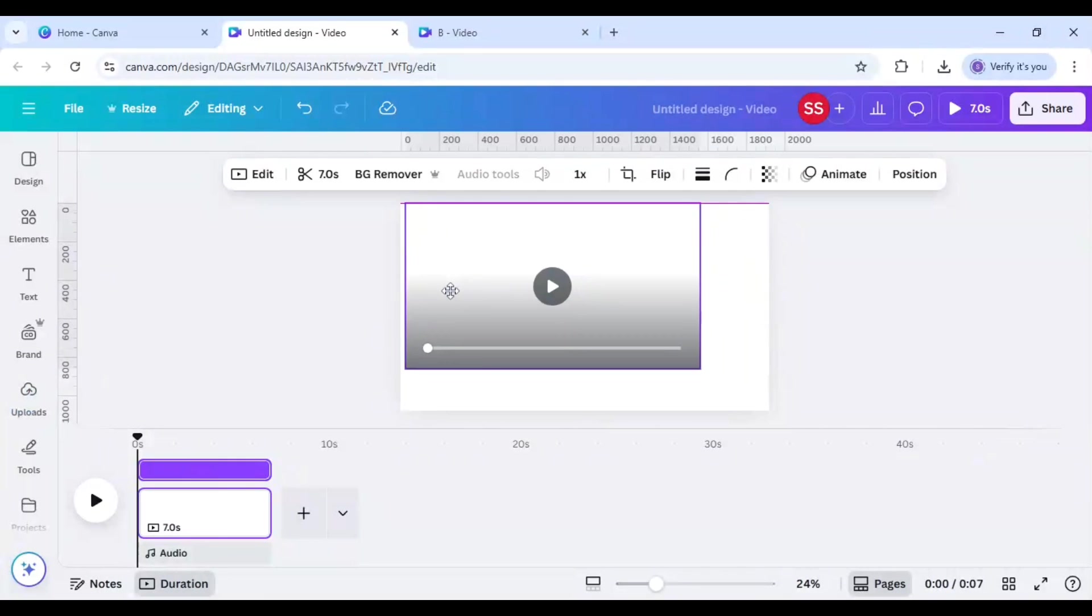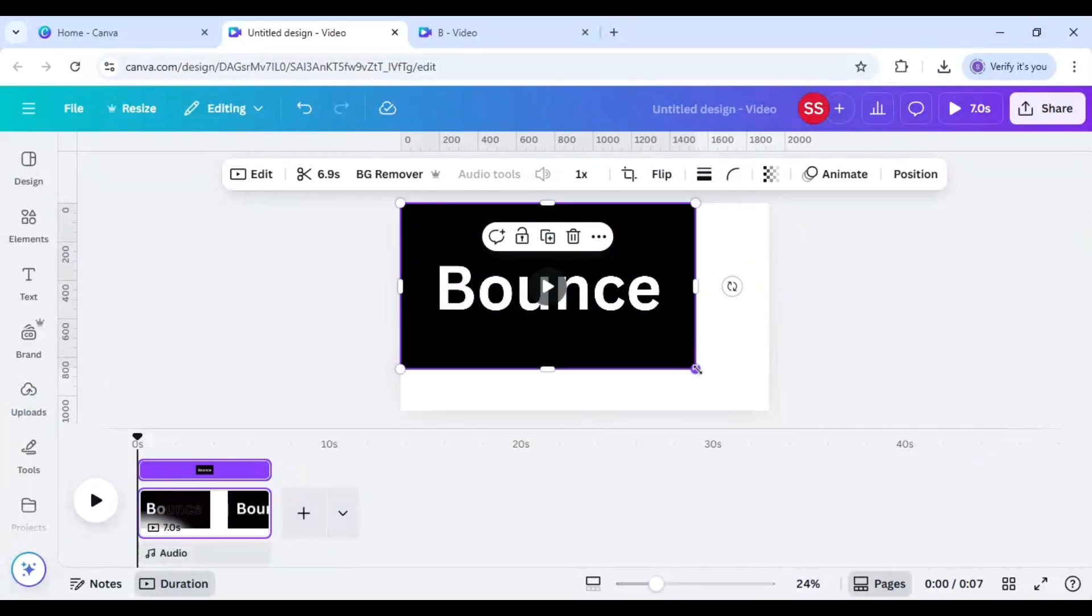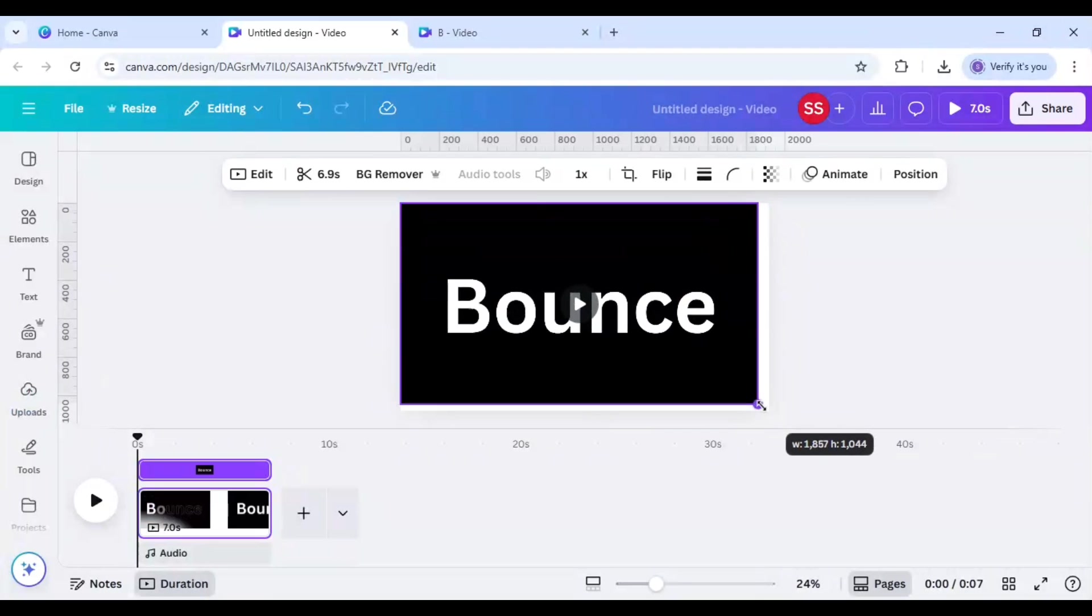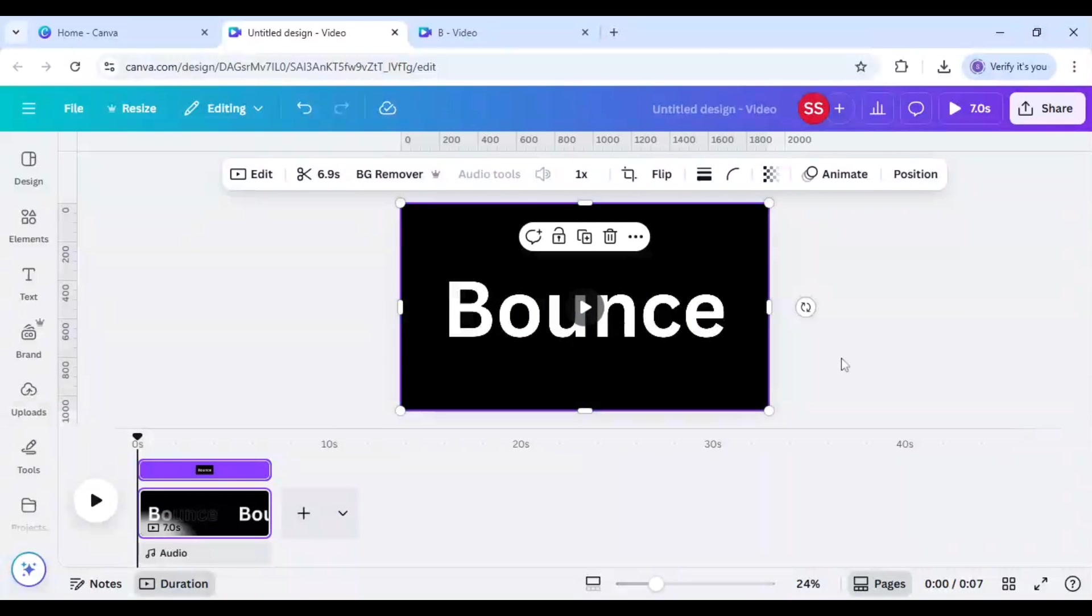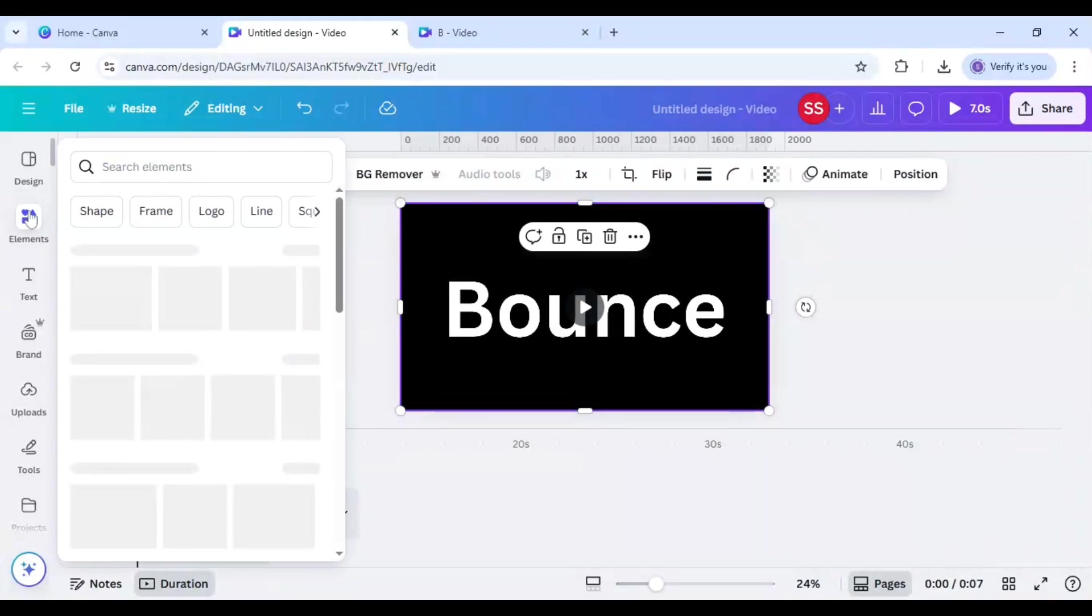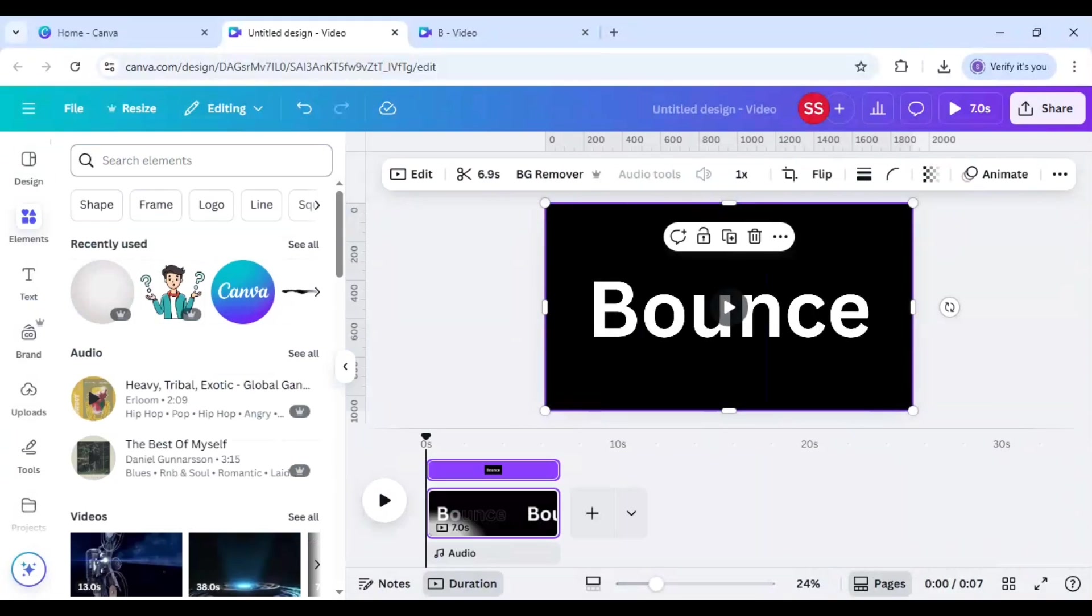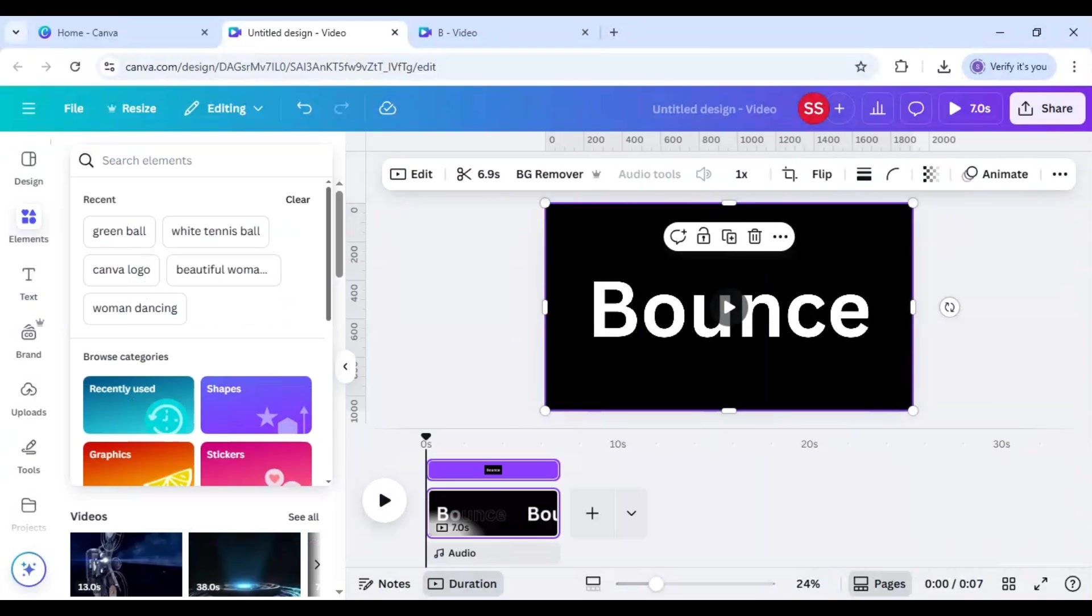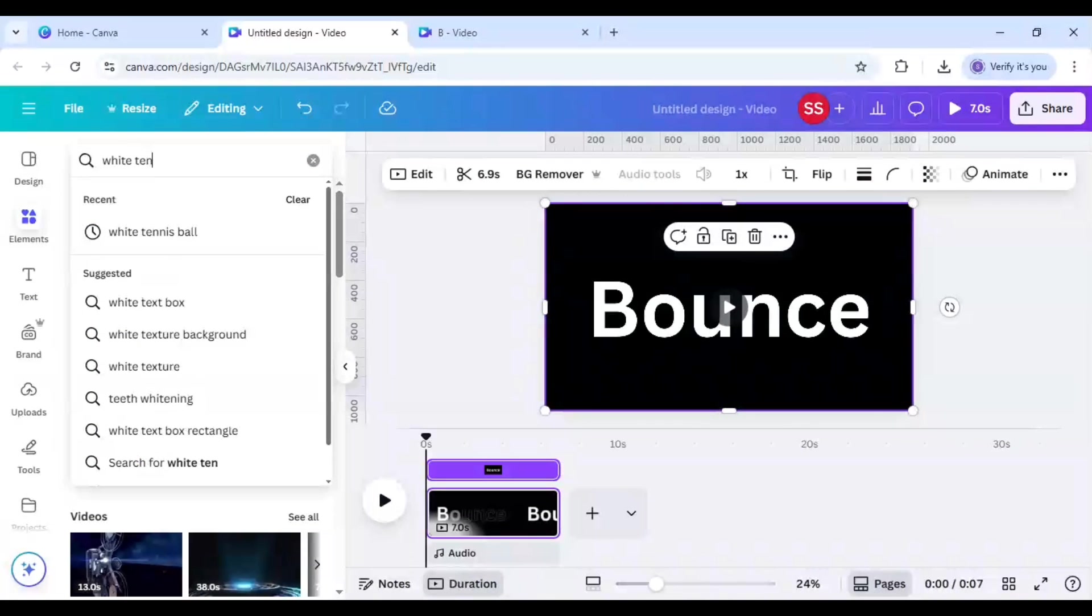So this one is done. Now I will just make it to the full size of the canvas. So this one is done. Now I will go to elements here, search for white tennis ball.